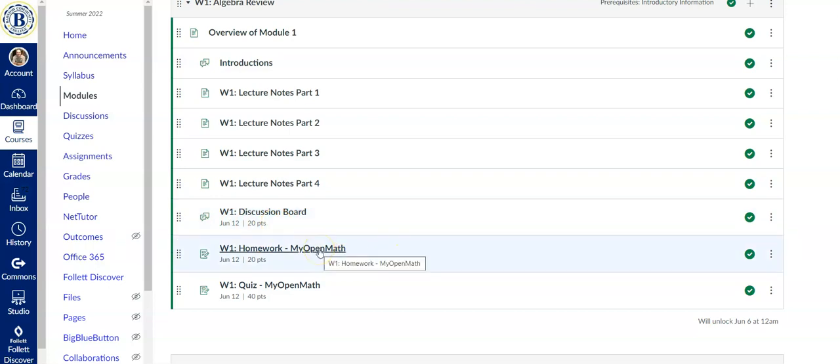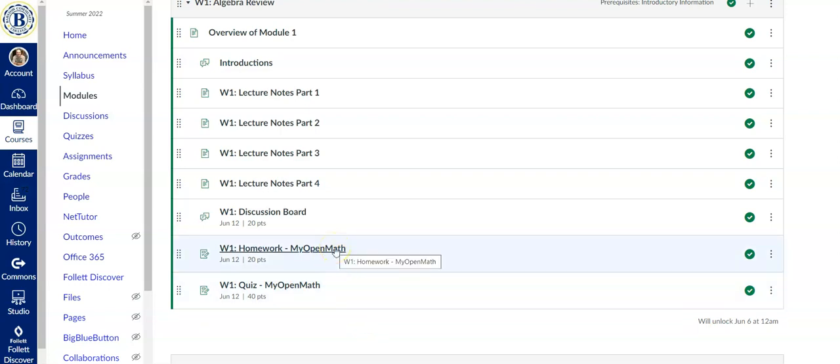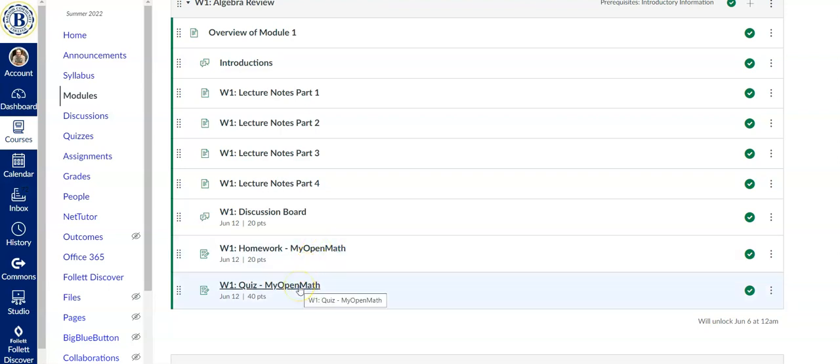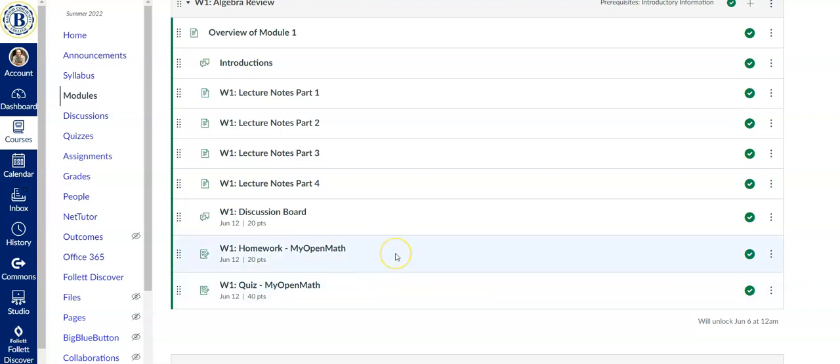There is a homework assignment and a quiz due every week. The homework assignments are 20 points. The quiz is worth 40. So definitely don't even attempt the quiz until you're comfortable with all the material for the week and ask questions if you have any. Because quizzes are one shot only. You take them, you get whatever score you get.